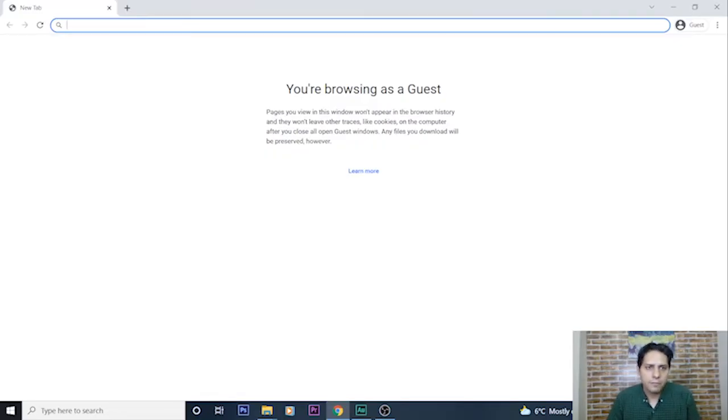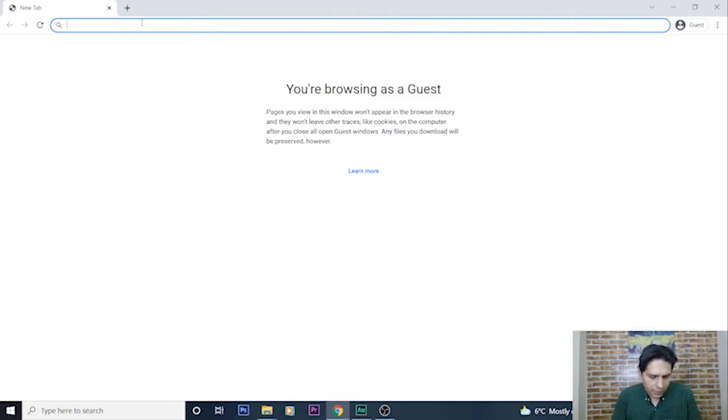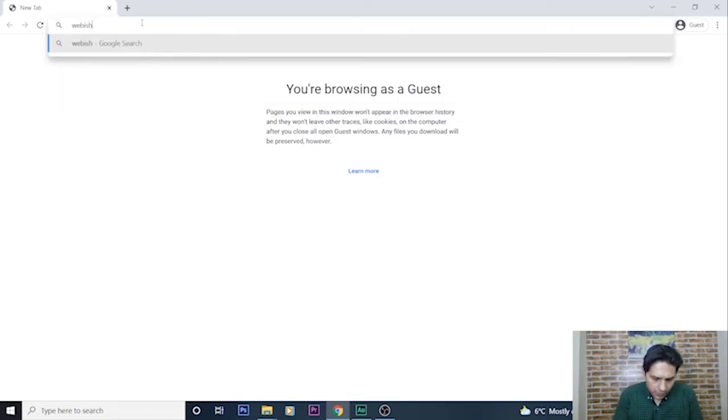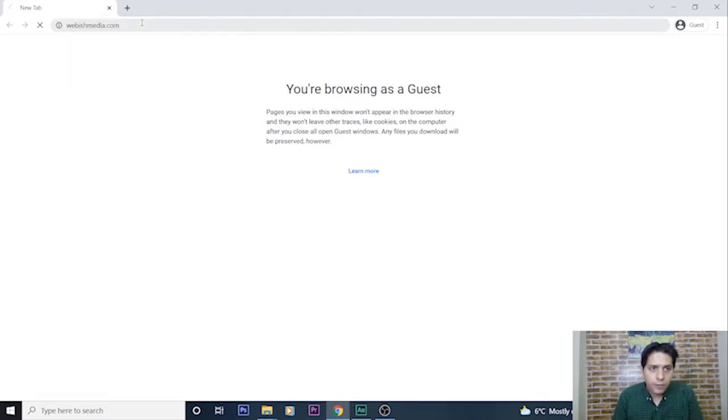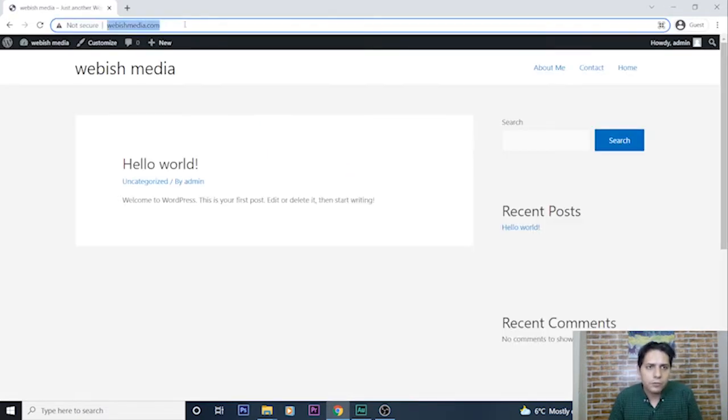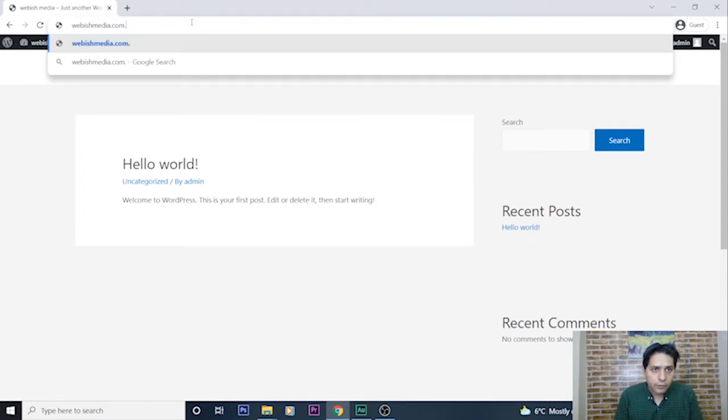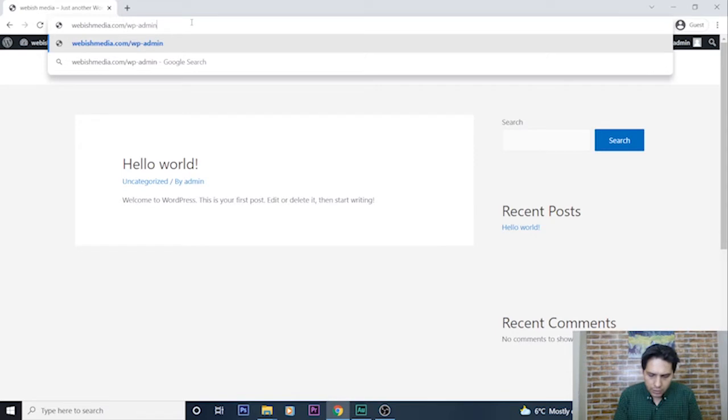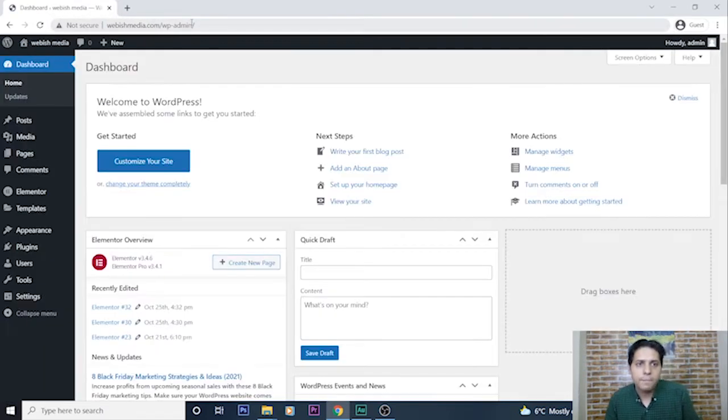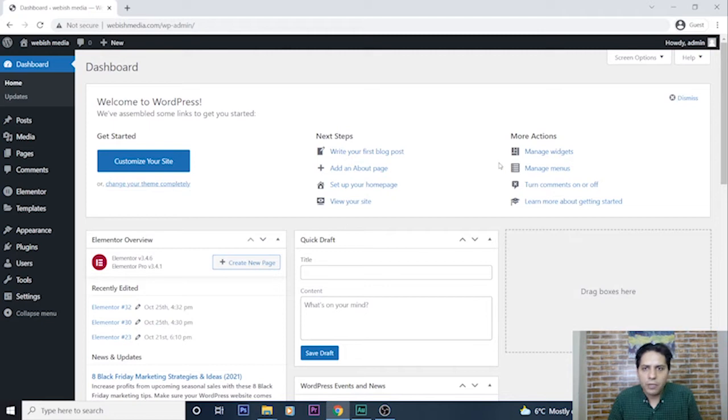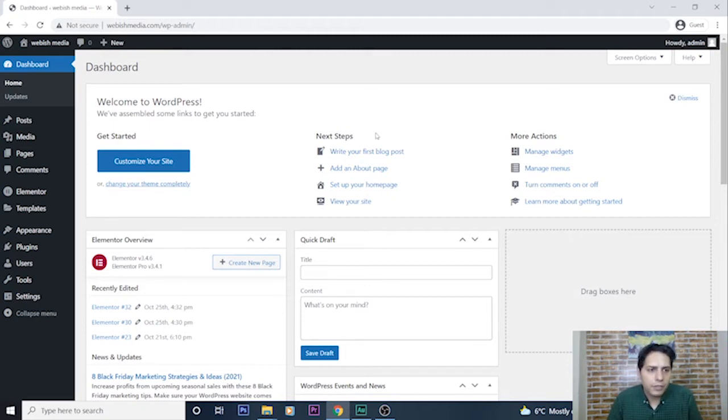For creating an image gallery for my website, first of all I go to the admin panel. My website URL is webishmedia.com, but for going to the admin area I will type wp-admin. Now I'm on my dashboard.